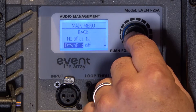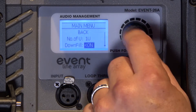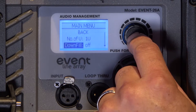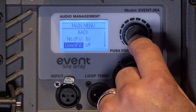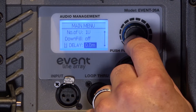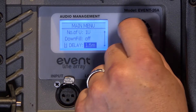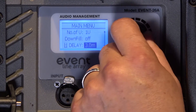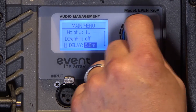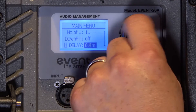Next is downfield. This preset is applied to the bottom boxes of an array to tame the high frequency response — in essence, this helps to avoid killing the audience members closest to the system. A delay can also be applied here, adjustable from 0.0 up to 9.9 meters or 33 feet. Remember, if applied to one box in an array, it should be replicated to all the boxes in that array.